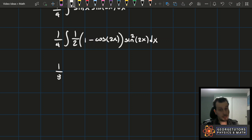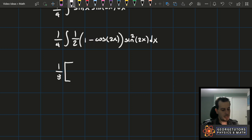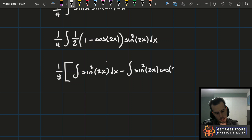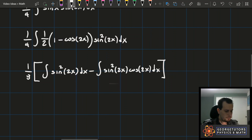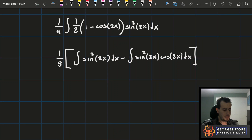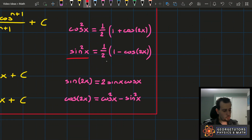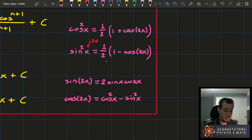I can pull the constant outside giving me one-eighth, then distribute the terms inside to give rise to two integrals. The first integral is simply sine squared of 2x dx, and the second integral is negative sine squared of 2x times cosine of 2x dx. For the first integral, we know how to reduce this further using the double angle formula. I go back and drop a power of sine, making the substitution where x becomes 2x — so on the other side, the only change is that the argument becomes 4x.